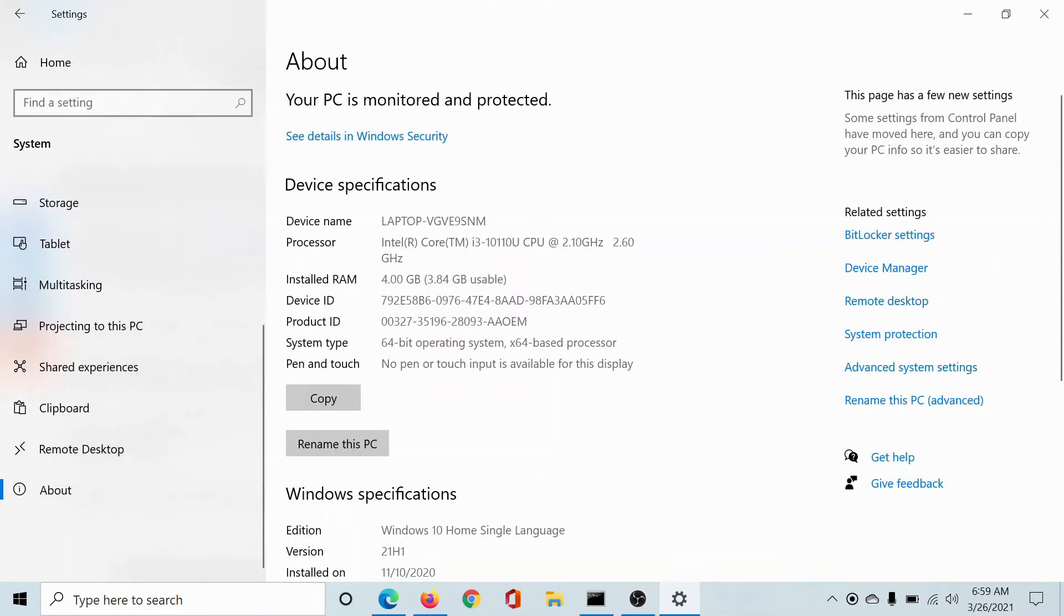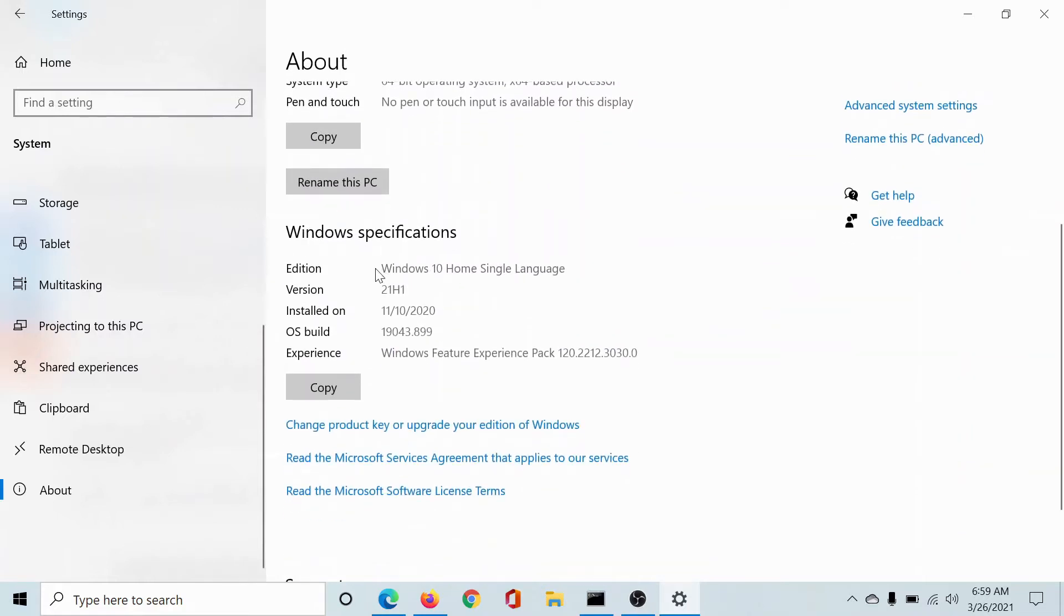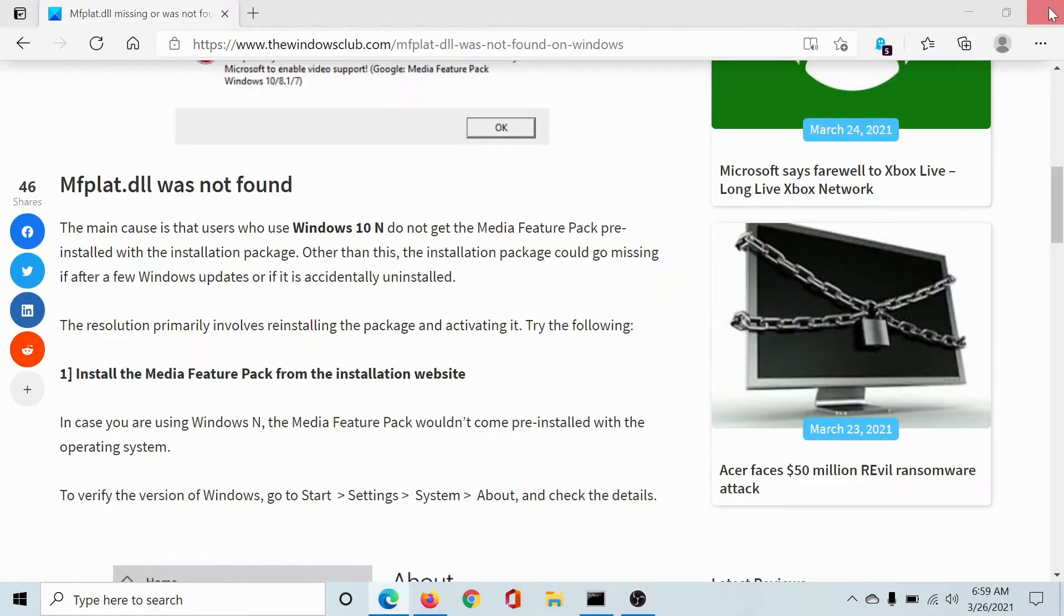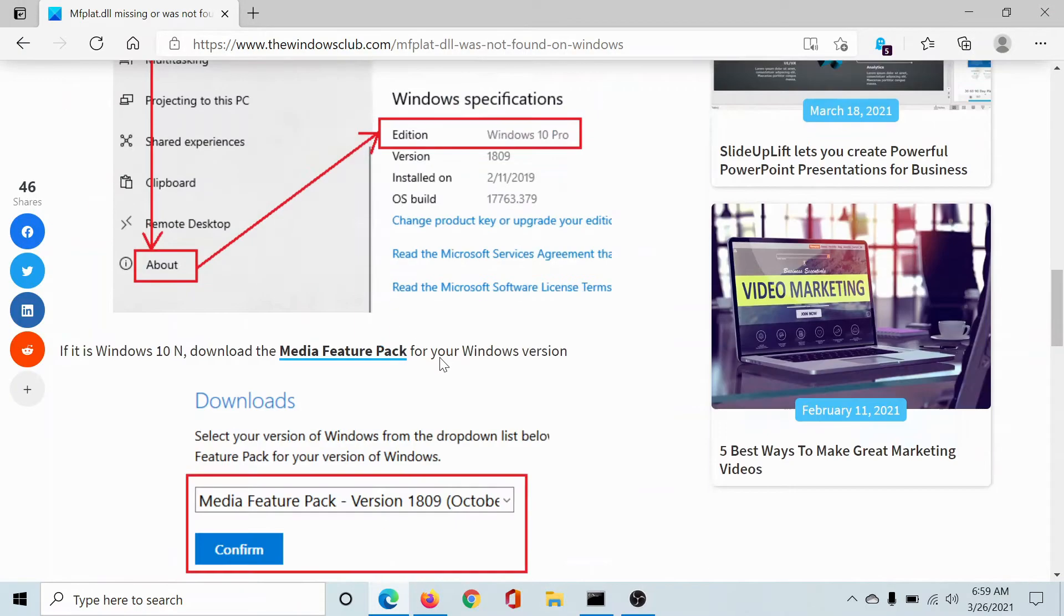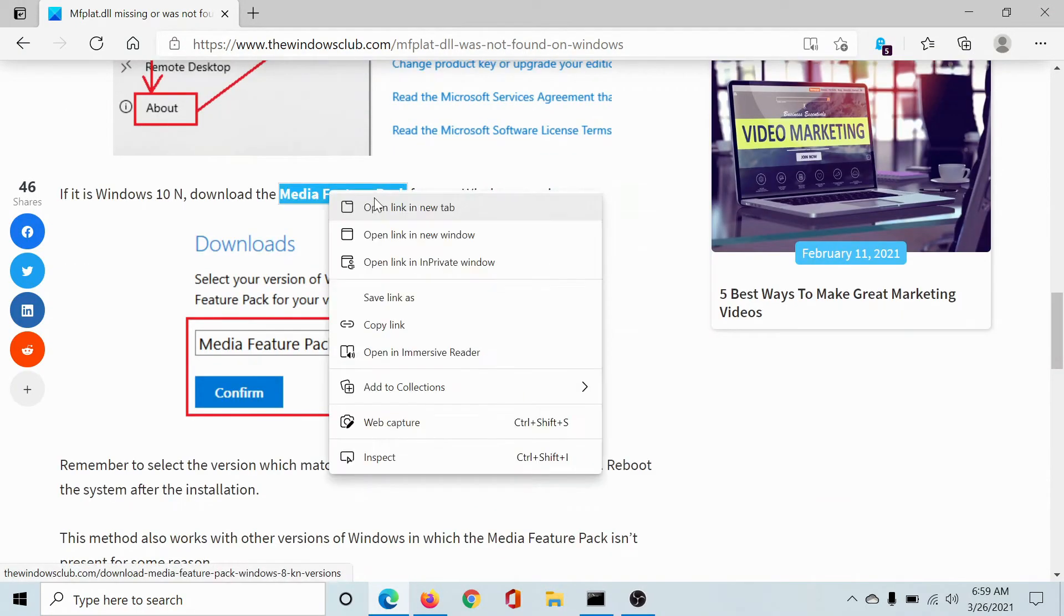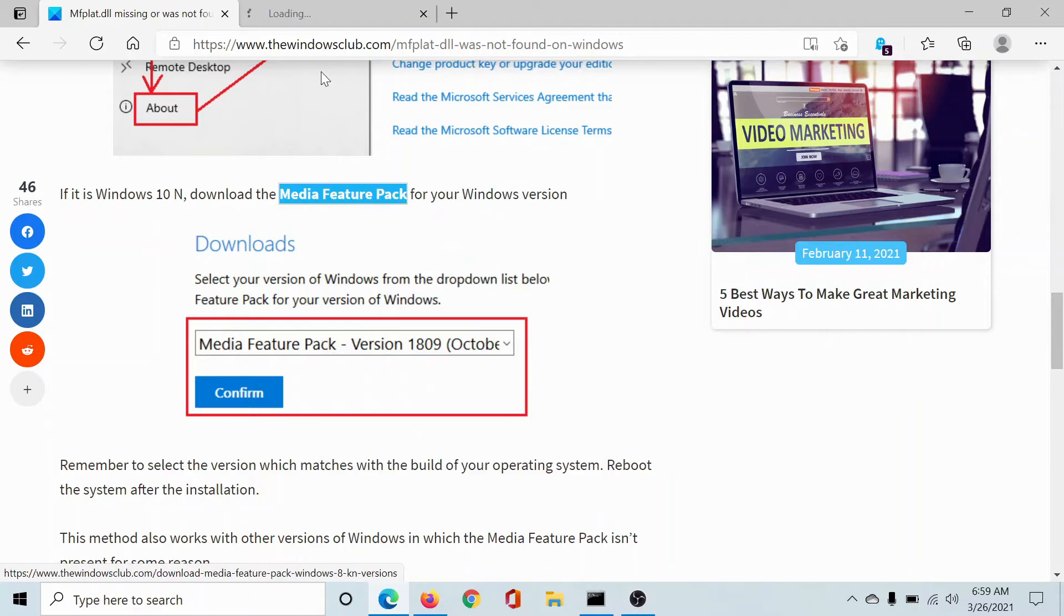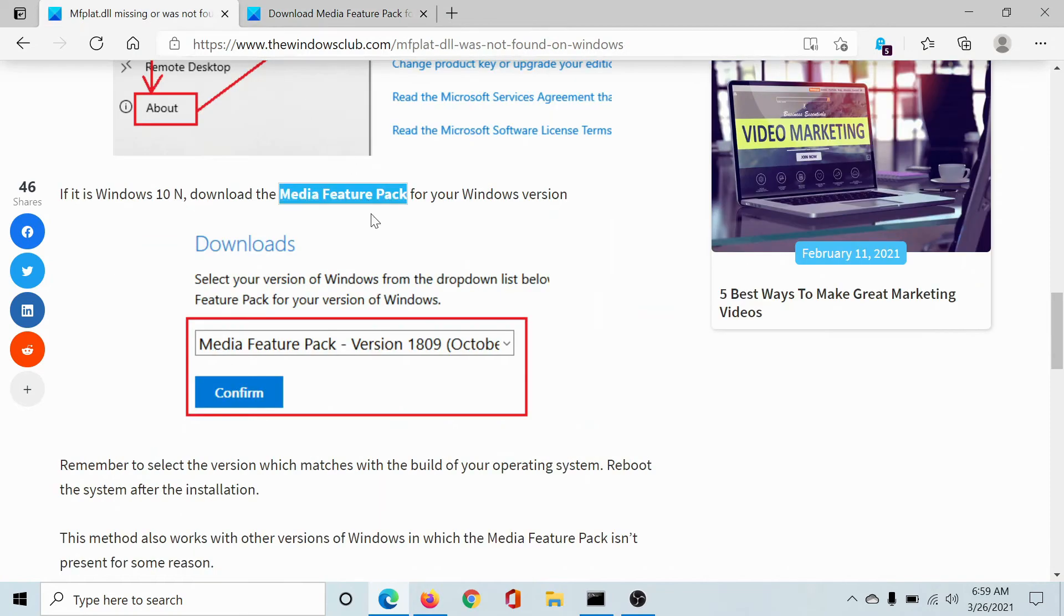Wait for it to load and then you'll be able to check the name of the edition. Mine is the Windows 10 Home edition, but if yours is the Windows 10 N edition, then go to the website mentioned here and download the Media Feature Pack for your Windows 10 version which is not pre-installed.